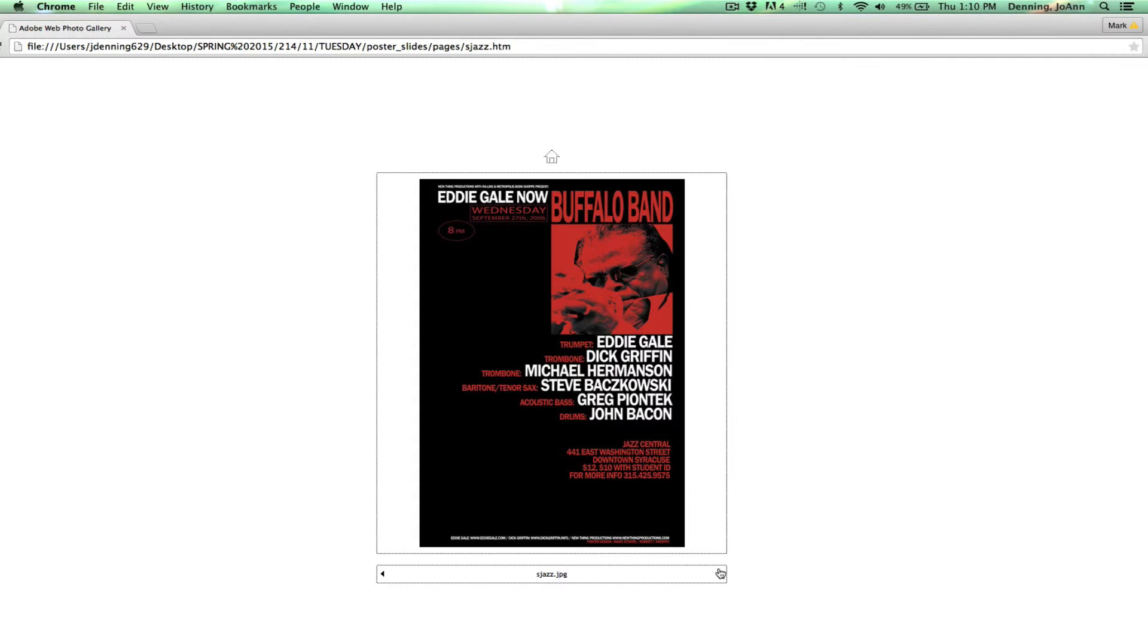Kind of a very Swiss feel or blue note feel here. With this white text and this red saturated image and lots of black.